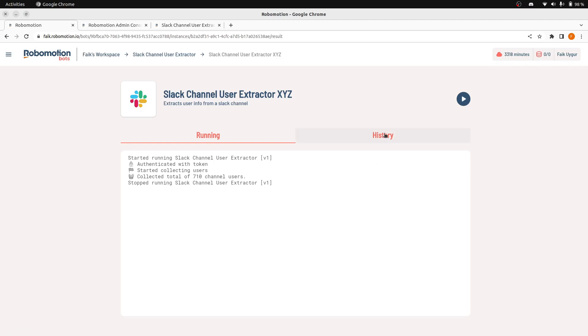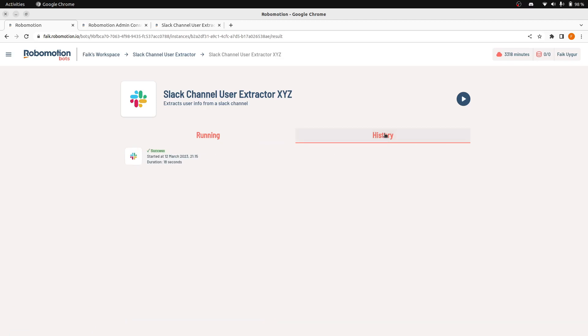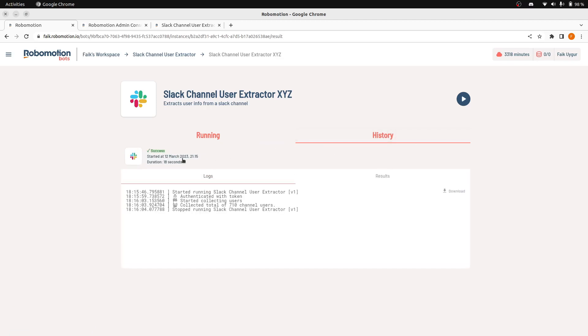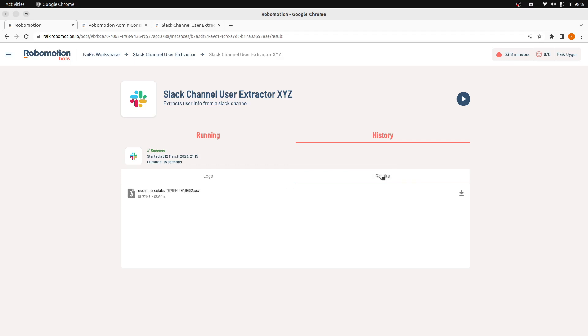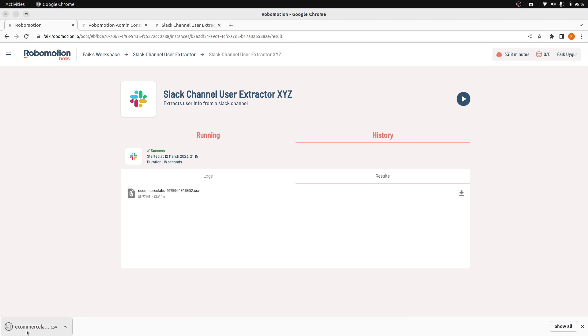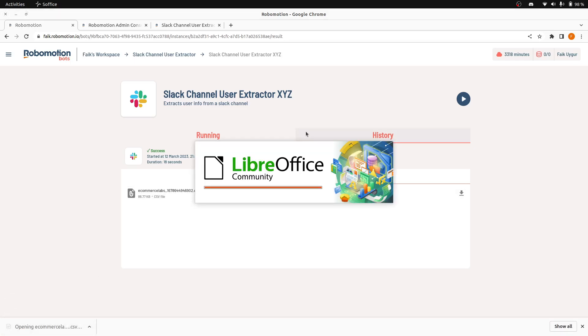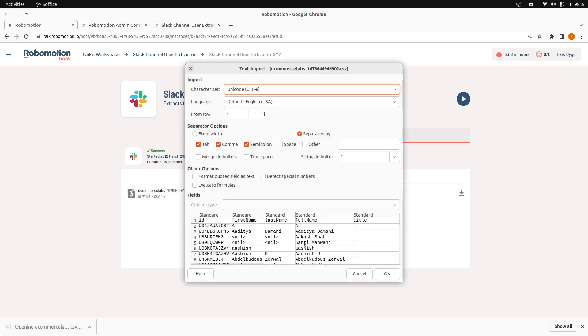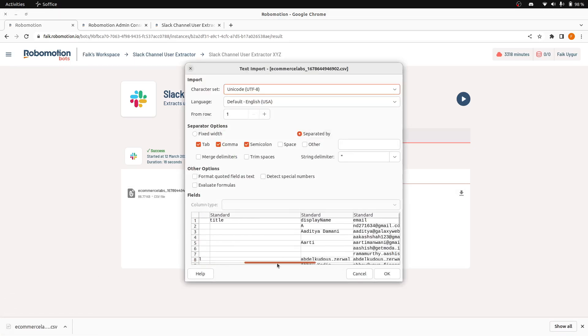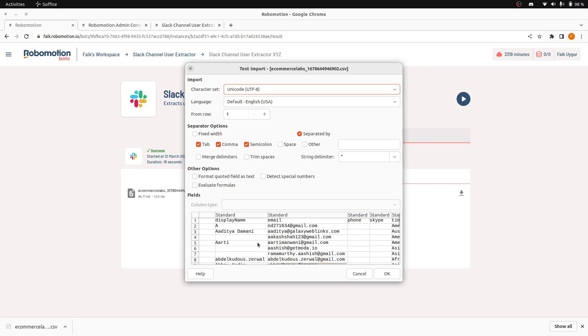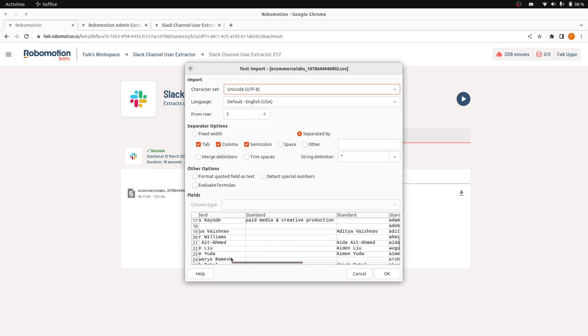And now it is completed. We can now go to the history tab and click here. We can see the logs. We can download the logs. And when we go to the results tab, we can see the output of this bot. And if we download it, we can see the scraped results here.